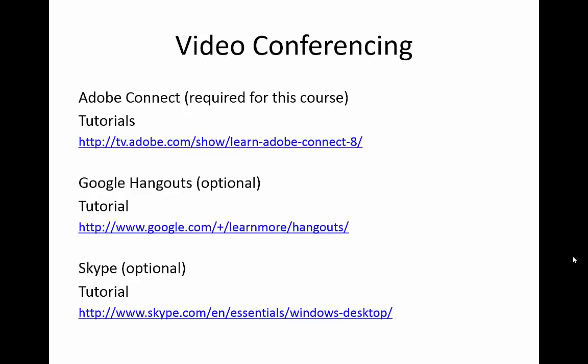Google Hangouts is a relatively new audio-video conferencing tool that can be accessed through your UIT.net account. Like Adobe Connect, you can meet a number of individuals simultaneously. However, unlike Skype, you have access to a large number of tools that you can use while you hang out. You can learn more about Hangouts at the link shown on the screen.